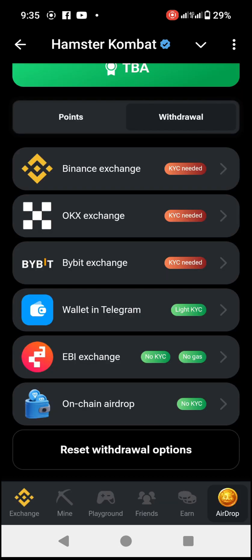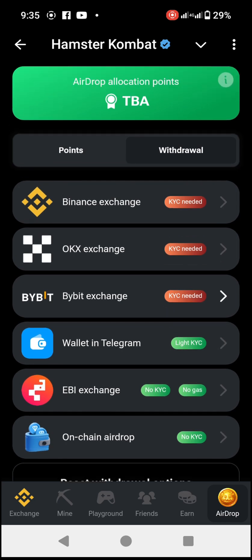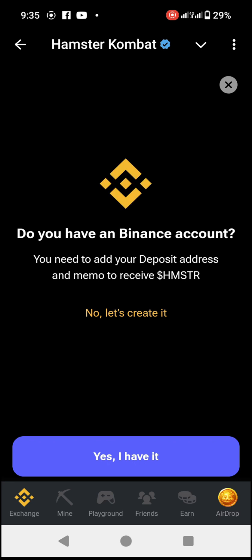Once that is done, if you look at the airdrop section, the check mark is no longer there — meaning no withdrawal option is currently selected. Now click on Binance Exchange. It will open and ask 'Do you have a Binance account?' Click Yes, I have, because we already have a Binance account.